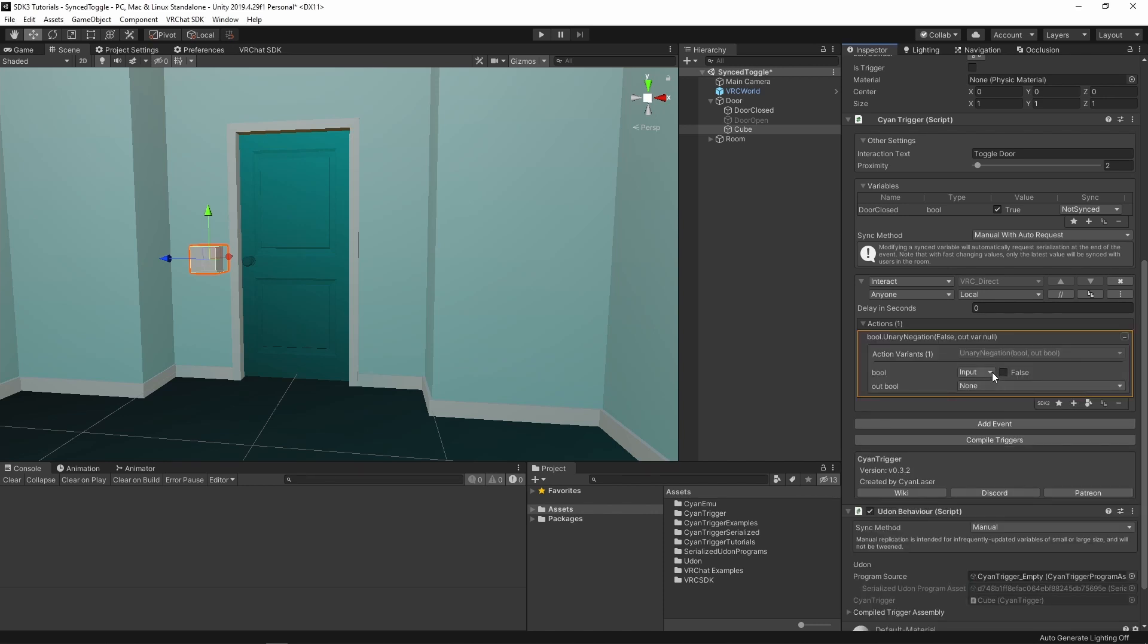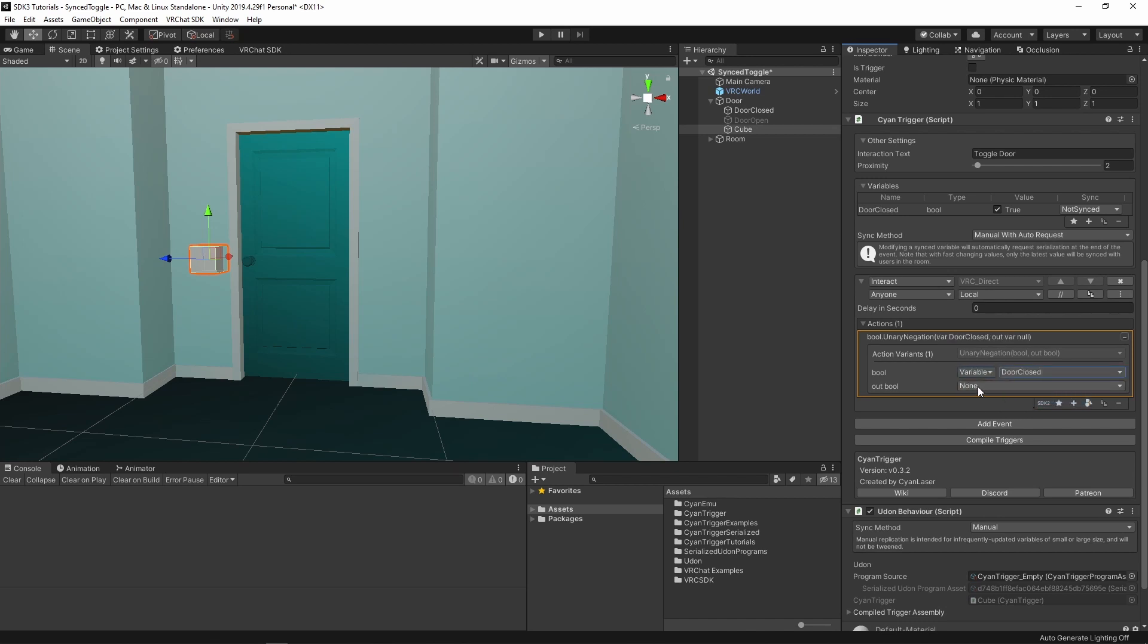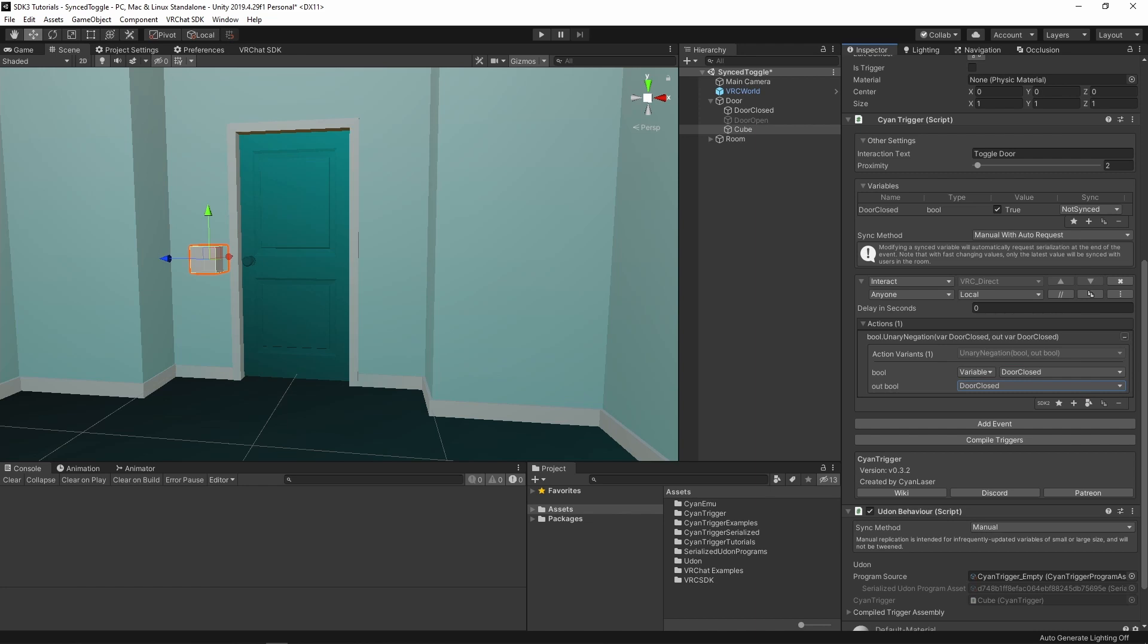CyanTriggers allows you to use constant values or variables as inputs for different actions. Set both inputs to our doorClosed variable. The first input into this action is the value that the operation will work on. In this case, it is the value that will be flipped. The second input for this action is the output, or where the results will be stored. This is required to be a variable.